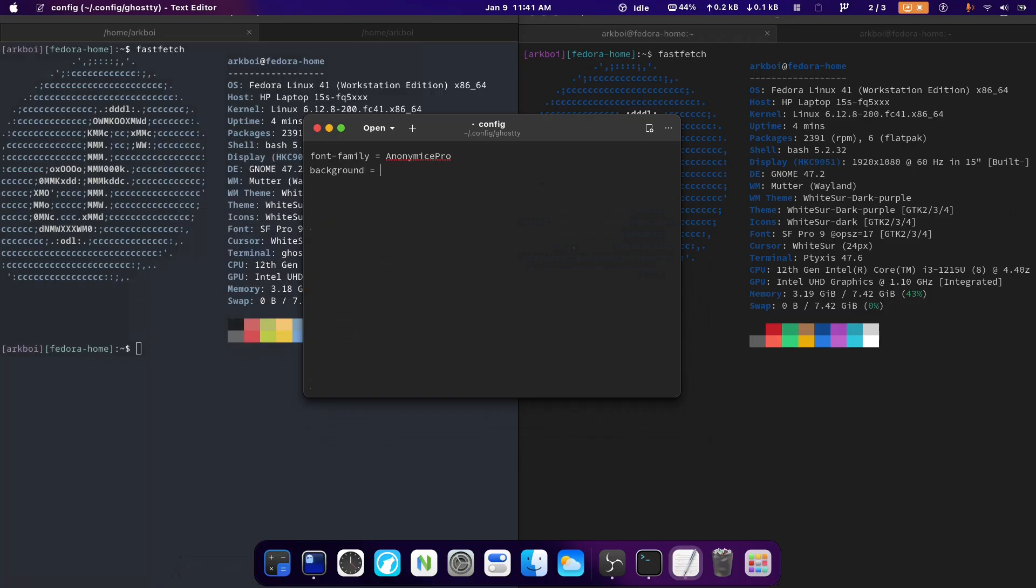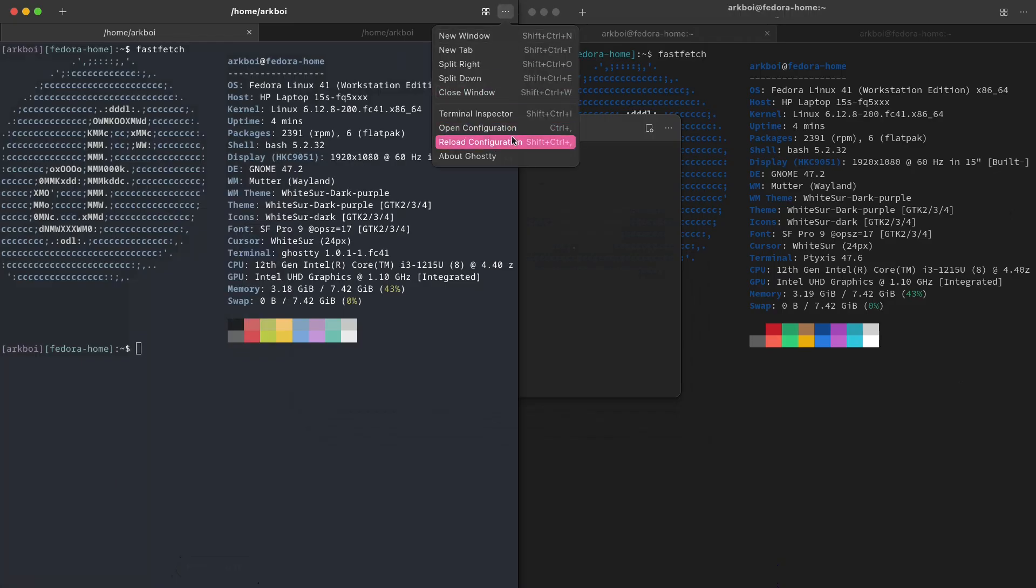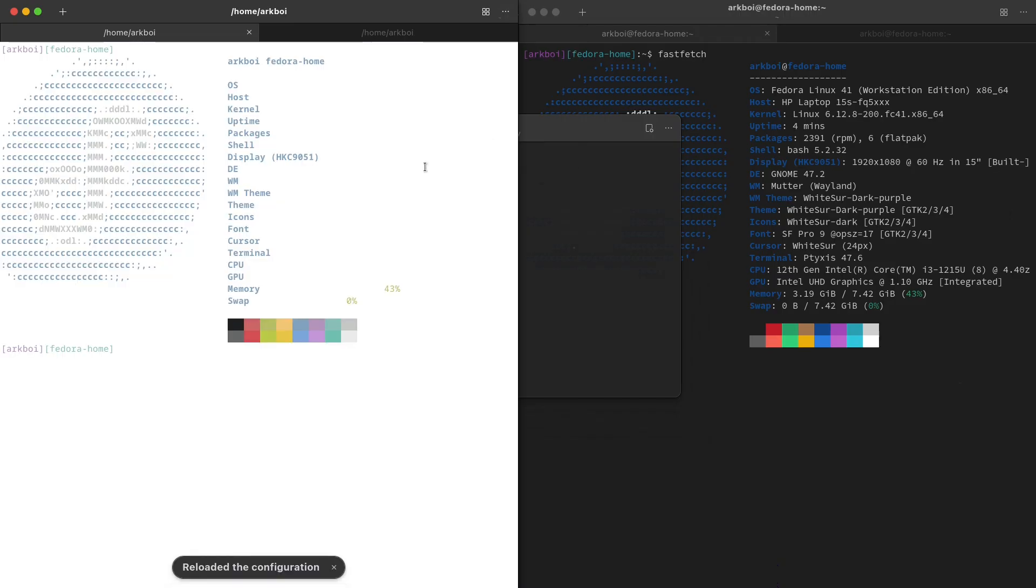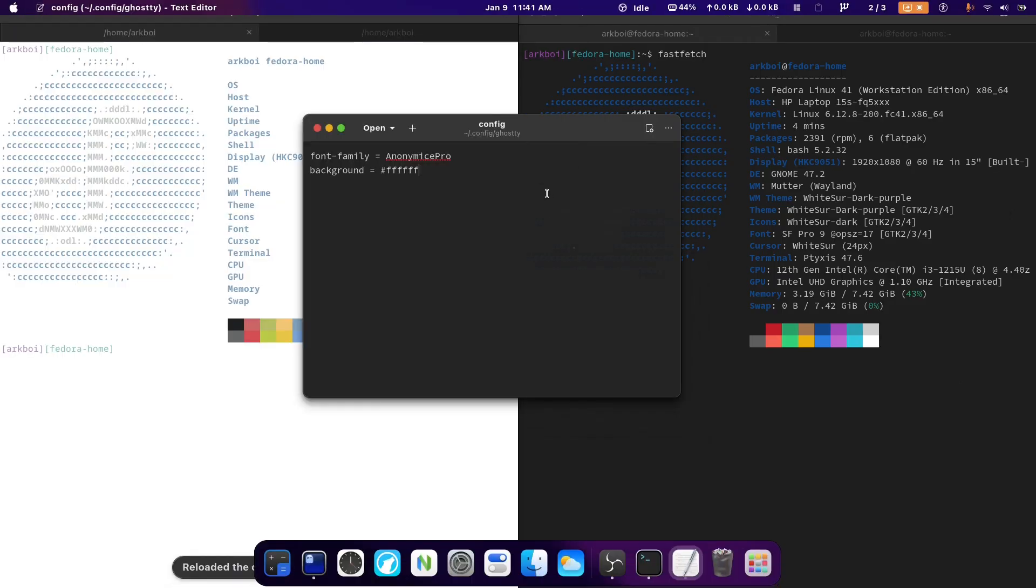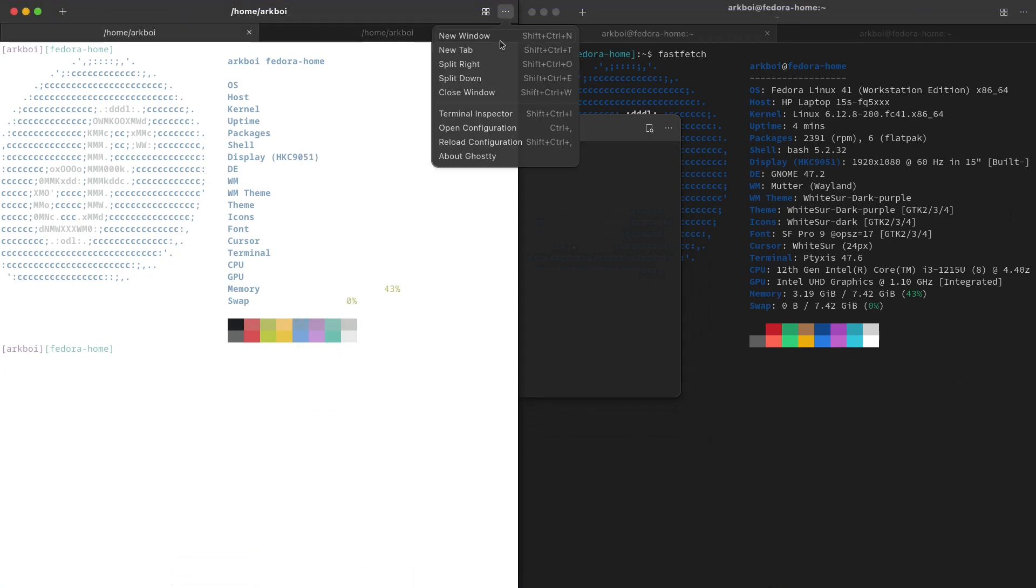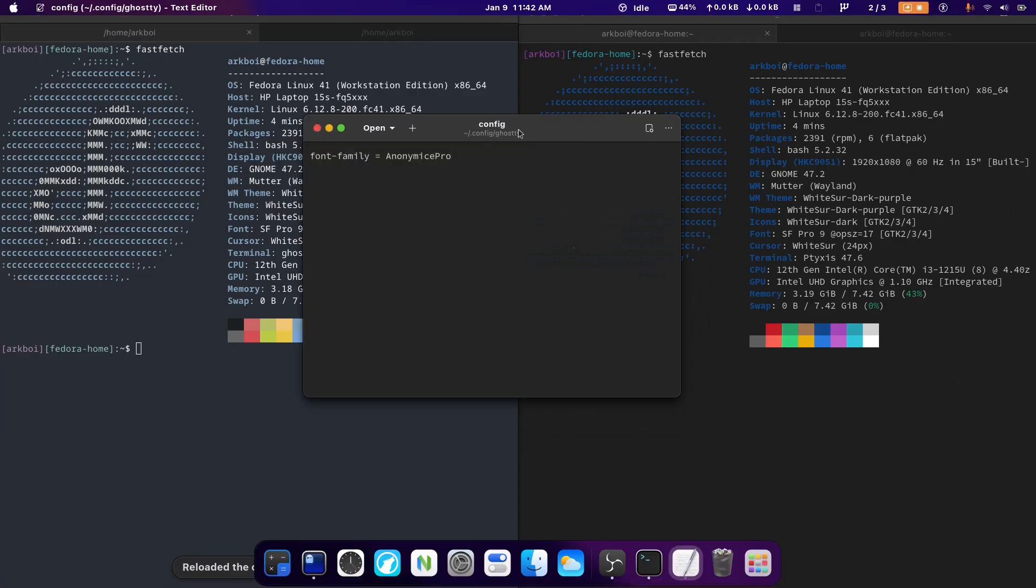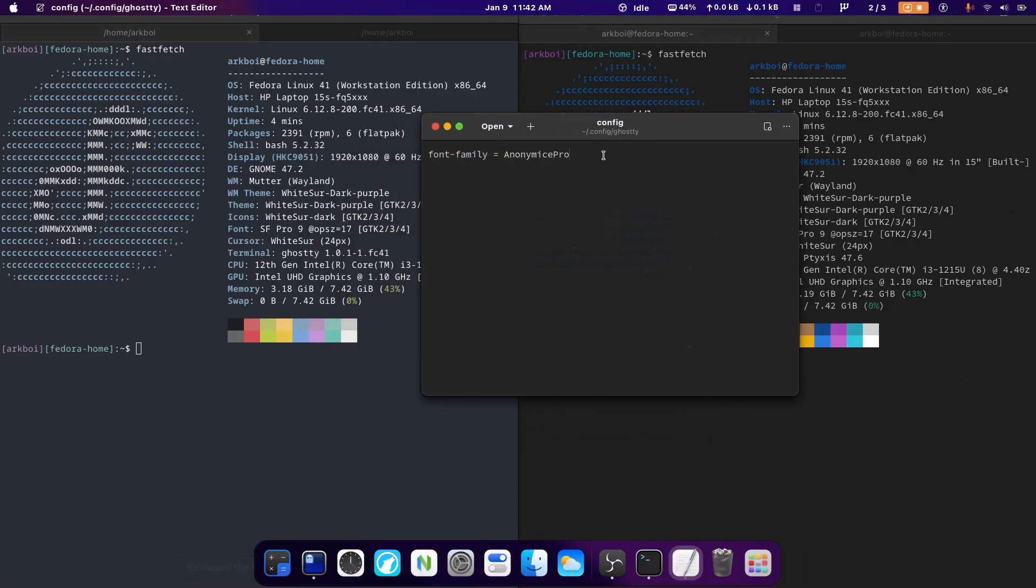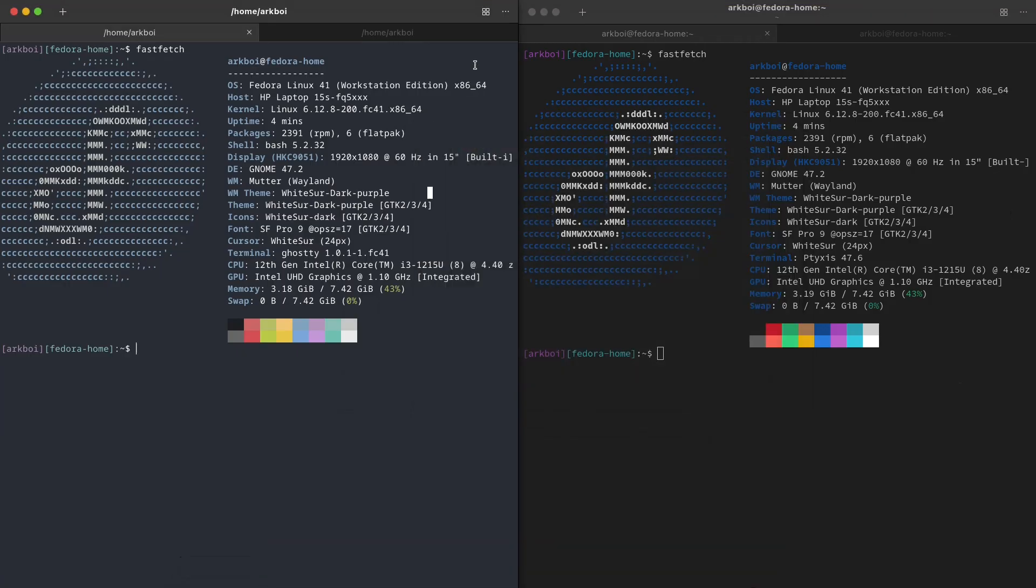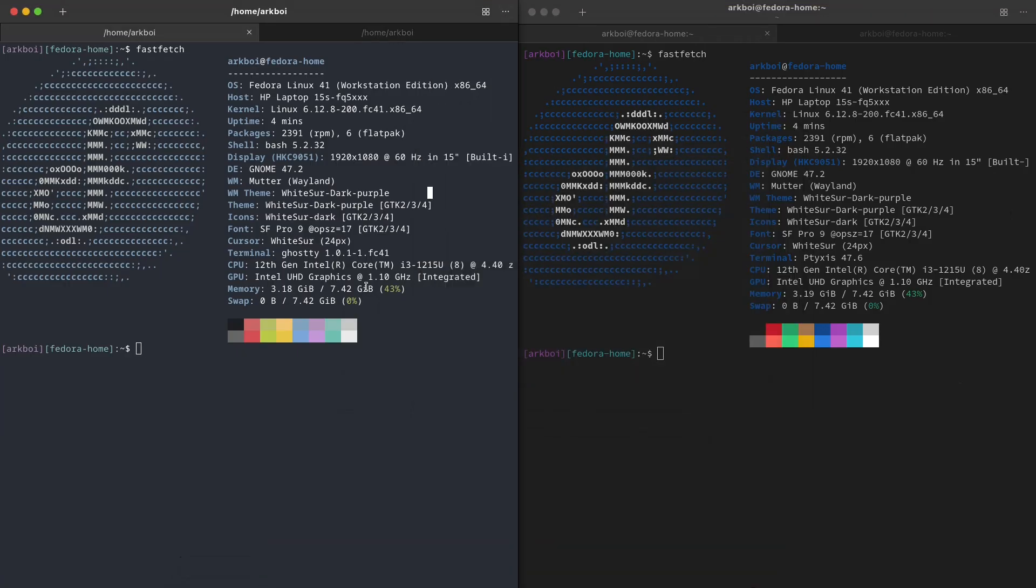So if I do theme equals, this is going to blow your eyes, quite literally. Look at that. Okay, let's just change this to something better. There we go. And I don't know why the font family is not working, but it's not working. And it has a reload configuration thing, nice.